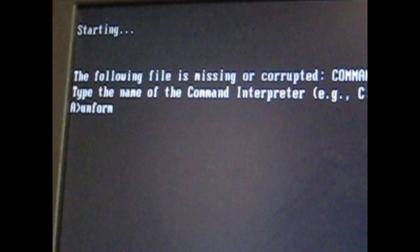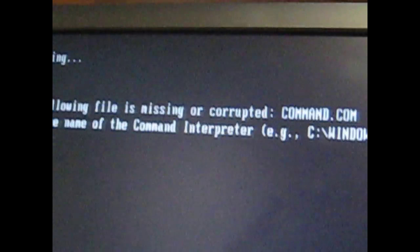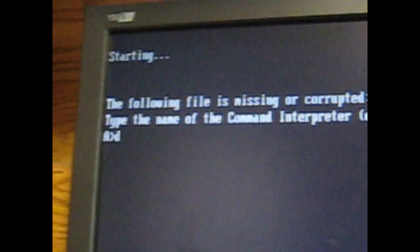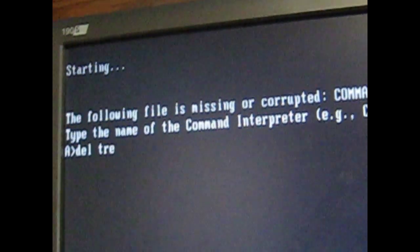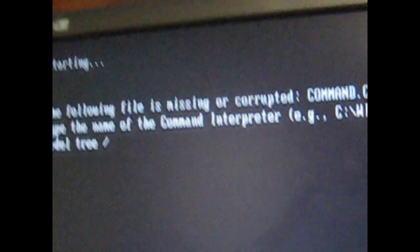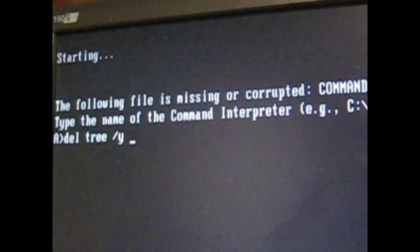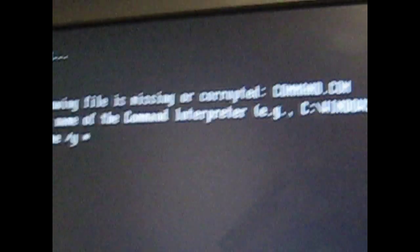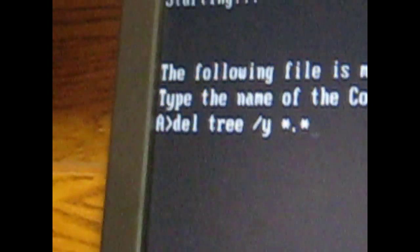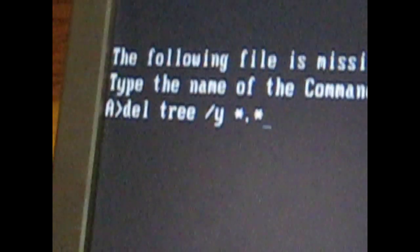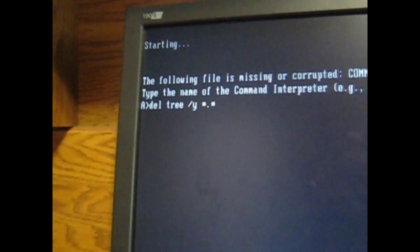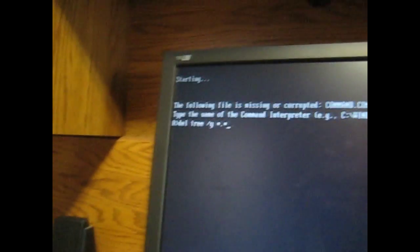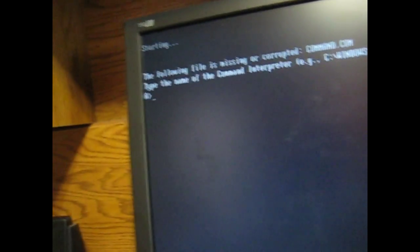There's also deltree star slash Y star dot star. Now this is a pretty bad code too.